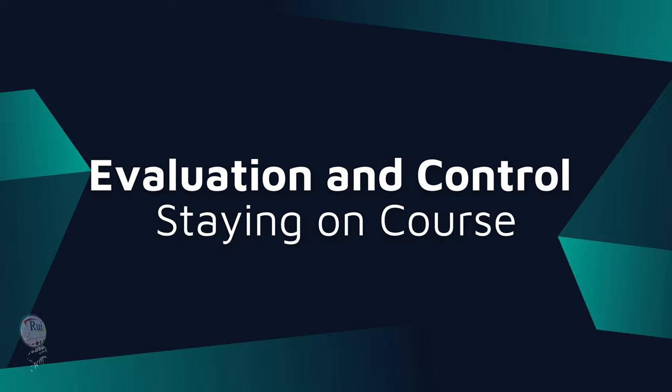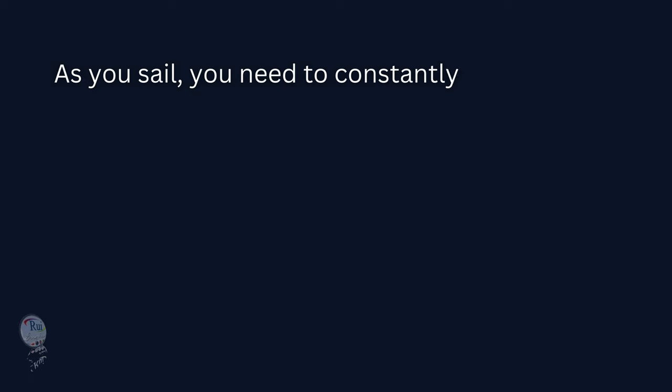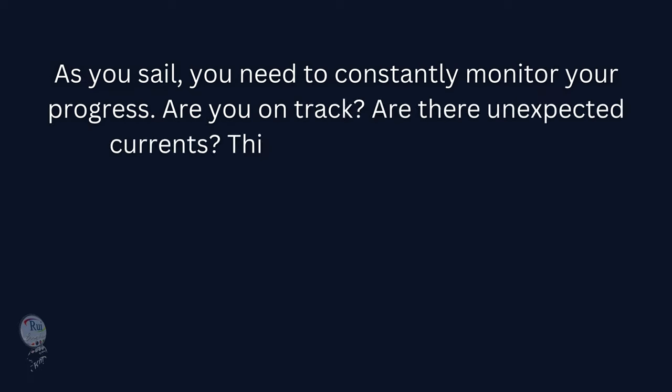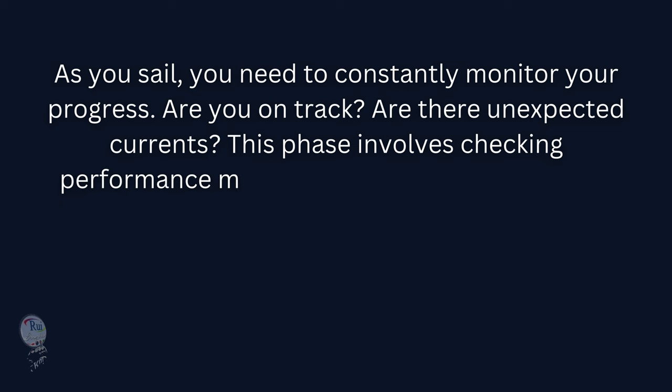5. Evaluation and Control: Staying on Course. As you sail, you need to constantly monitor your progress. Are you on track? Are there unexpected currents? This phase involves checking performance metrics